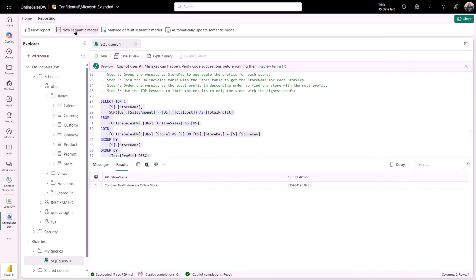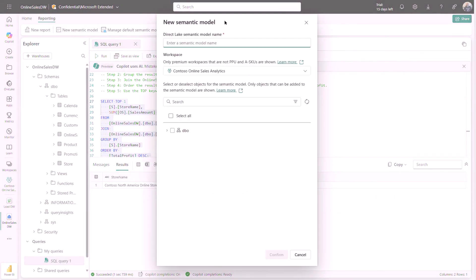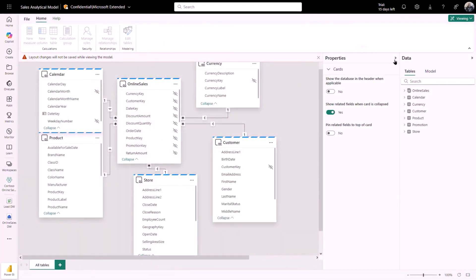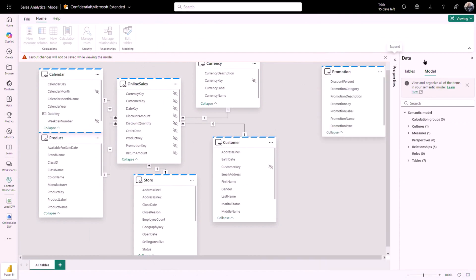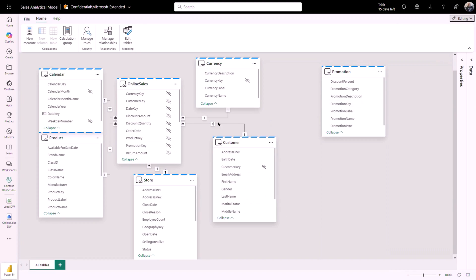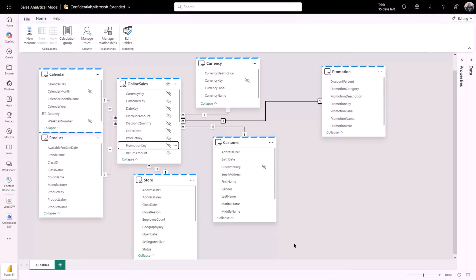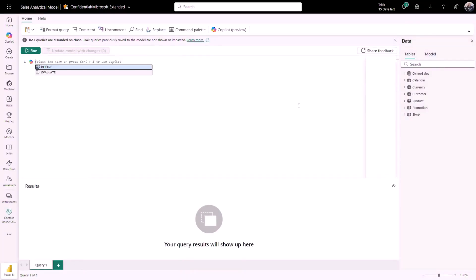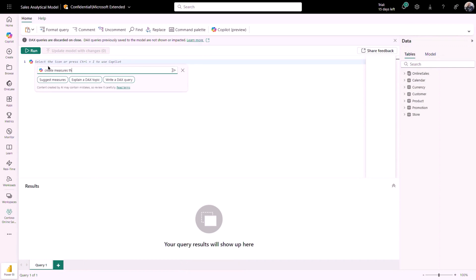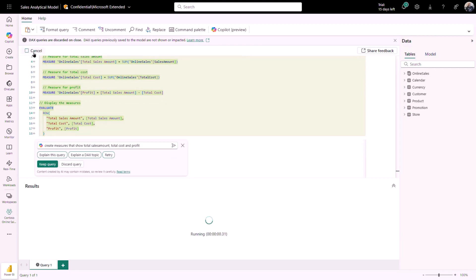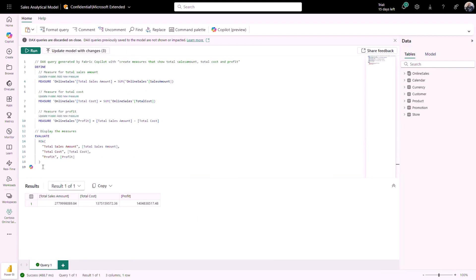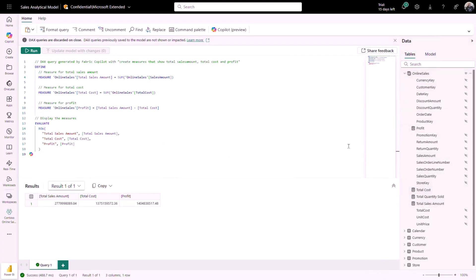After the data is validated, the next step is to build a semantic model for reporting and analysis. Click the New Semantic Model button, provide a name, and select the necessary tables from your data warehouse. Directly in the web browser, you can view and modify model properties and create relationships between tables. Once the model is ready, I'll switch to the DAX query view and begin adding measures. I'll use Copilot to create all the necessary measures — by providing a prompt, Copilot generates all the DAX required. I can then execute the queries to validate both the DAX and the data, and add all the measures to the model with a single click.